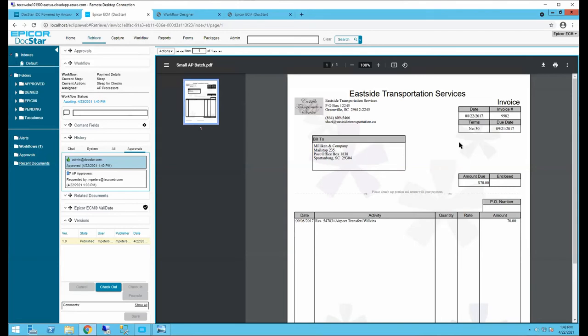Q&A: How does a principal who requires everything signed off — checks and balances with documents printed out — work with DocStar? Workflows are the answer. For example, the AP invoice demo stopped at an approval point. Approval steps can be set up on any document coming in, and a document doesn't even need to go to Epicor — it can be dropped into Epicor ECM and part of its workflow will send an email to someone for approval.